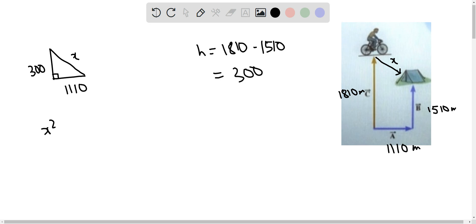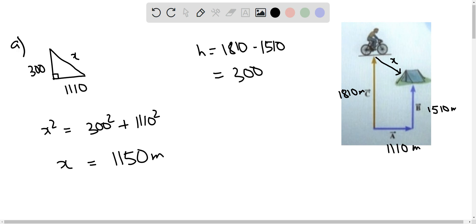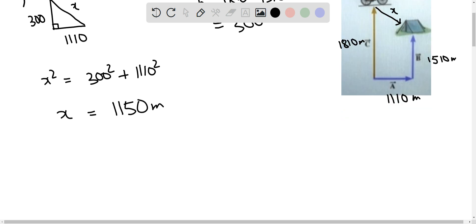Now we can find out the value of x using the Pythagorean theorem: x² equals 300² plus 1110². So the value of x is 1150 meters. This is the answer for part a.